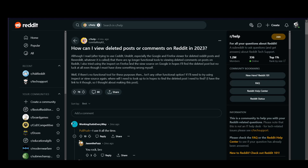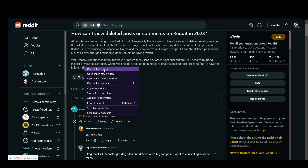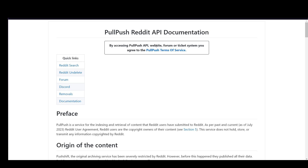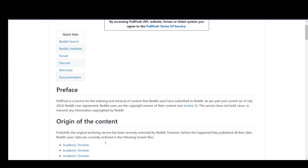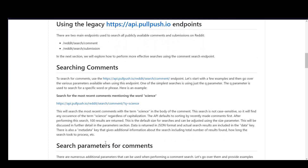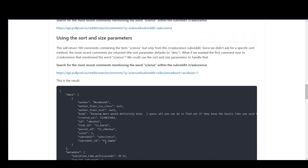However, there is a way to view deleted ones, and as you can see, the first answer here is by this person working out every way. There is a plugin which is called PullPush, which we will look at right now. If I open it in another page, this is pretty much a Reddit API documentation where you can go through and find a way to get or see deleted things.